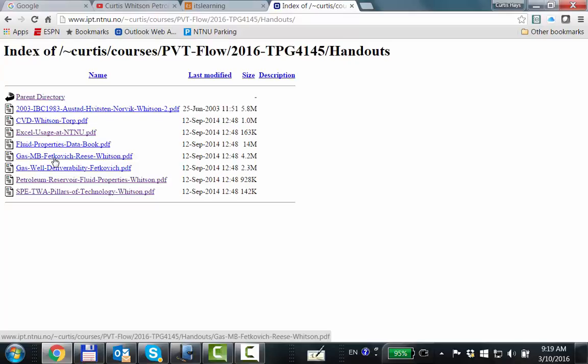After Easter, we'll probably get to what we call the material balance for gas reservoirs. If you're looking for something to do during the Easter vacation — whether you break your leg, don't like to ski, or don't celebrate Easter — you could read the second paper where Fetkovich's name is again there. That paper is about gas material balance, and it gives a good starting point, particularly for the course.